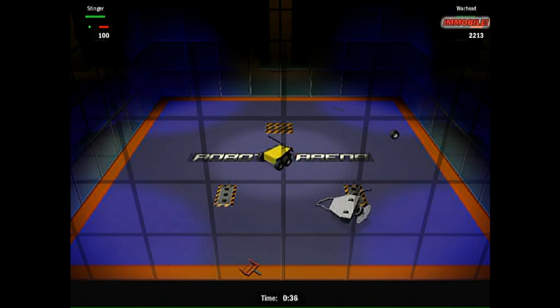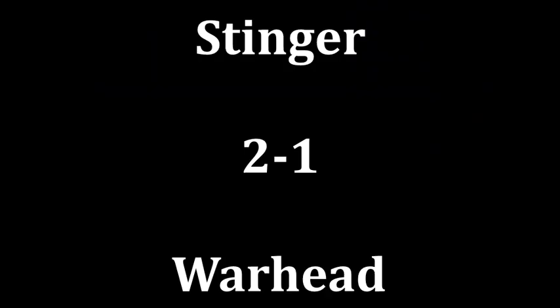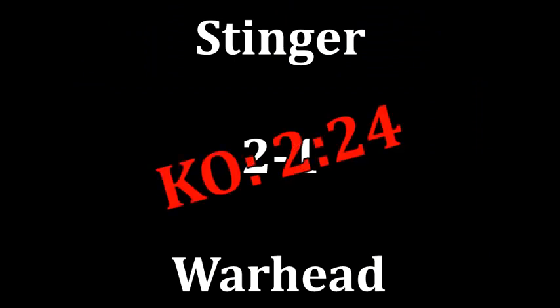And that's it! Stinger wins round three! He didn't make it easy on himself, but once again, a damaged Stinger figured out a way to knock out Warhead. And he takes the series.